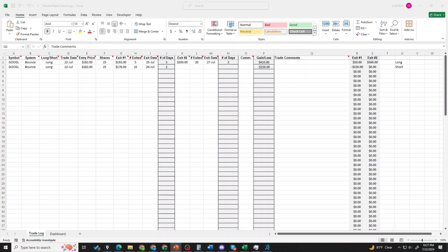We use our trade journal for anything noteworthy, anything where we say I want to learn from my results. I want to make sure that next time I do this, I do it better.